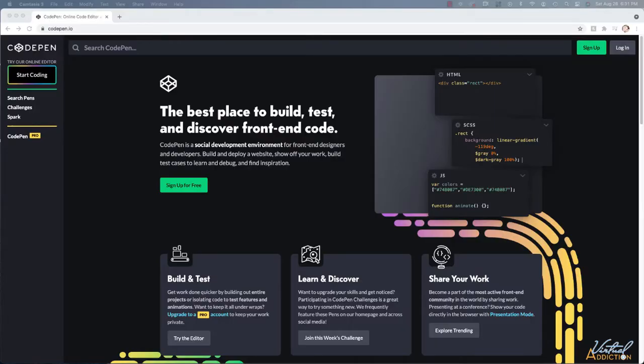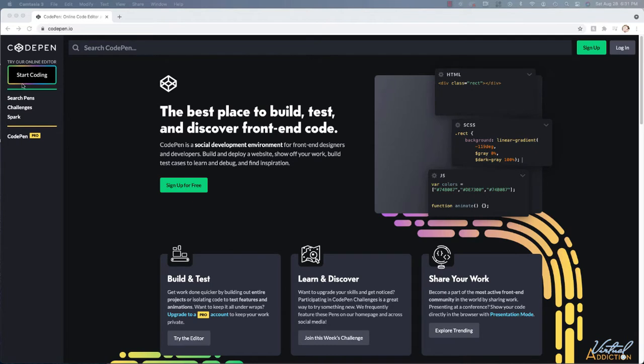In order to get started learning about HTML, we are going to be using some very basic HTML. We're not going to be getting into all the ins and outs of how to actually structure a page, so what we're going to be using for this week is CodePen.